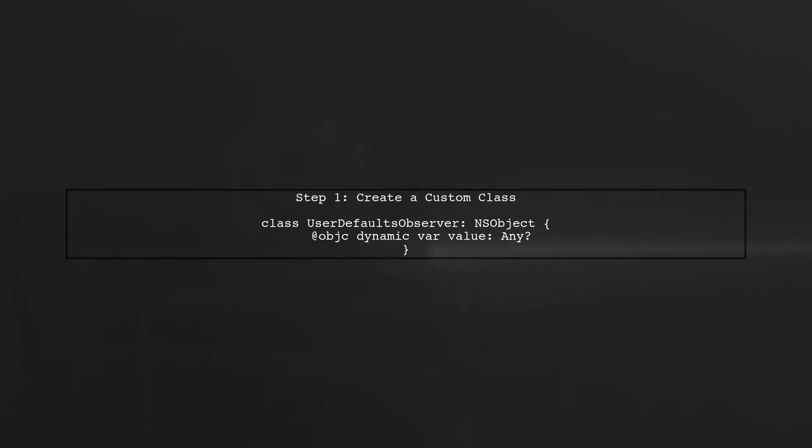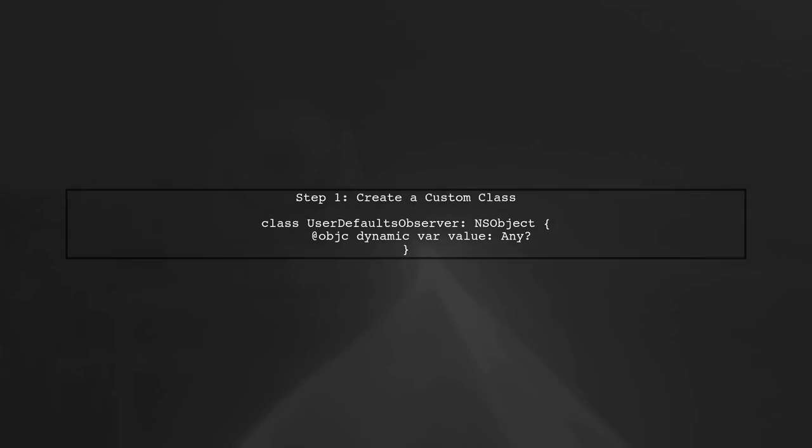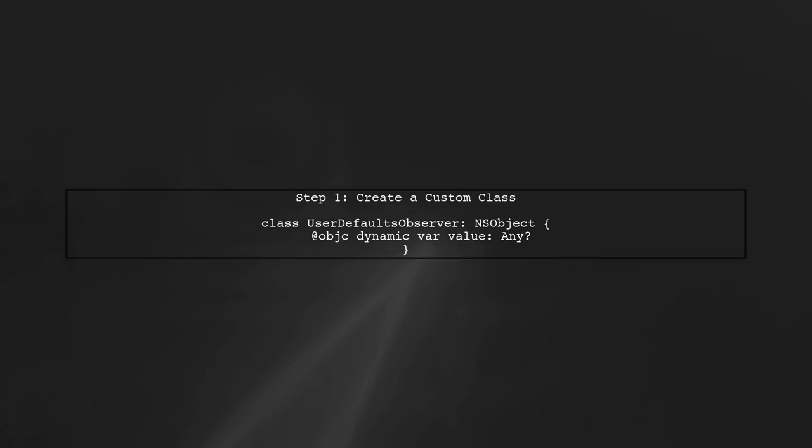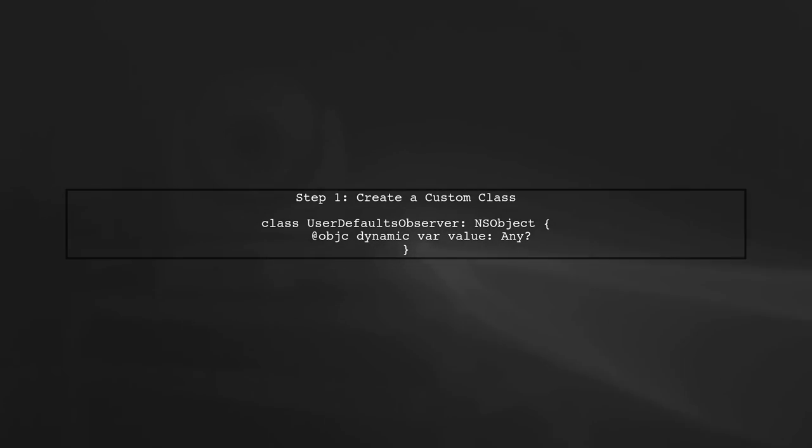Let's start by creating a custom class that will handle our user defaults. This class will use KVO to notify observers when a value changes.